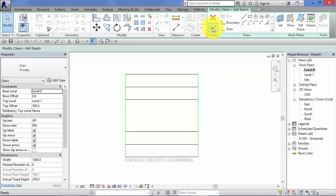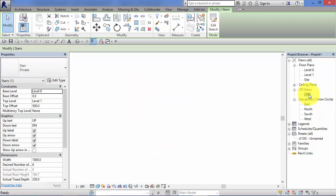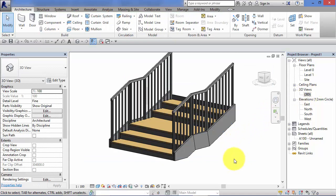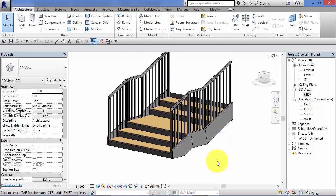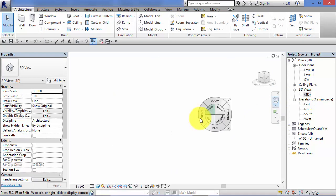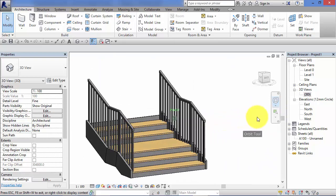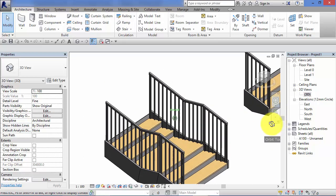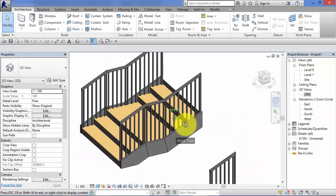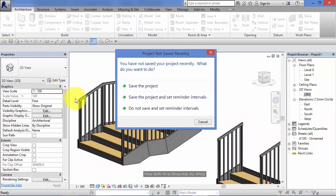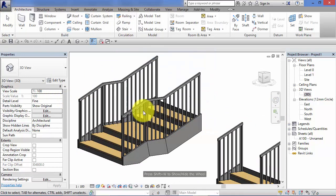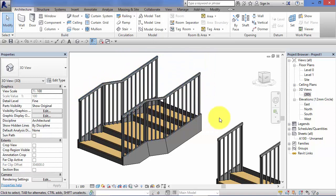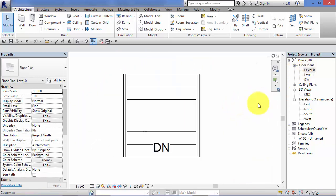So hit the green tick. Go back to our 3D view. And now you can see we've created a landing. Notice how the handrail follows the landing accordingly.